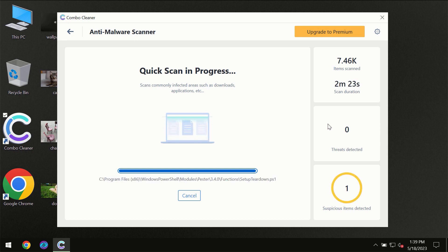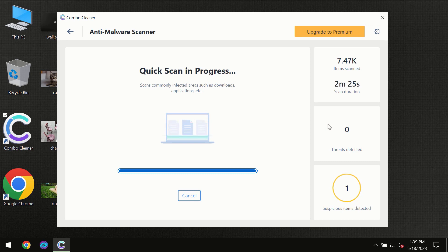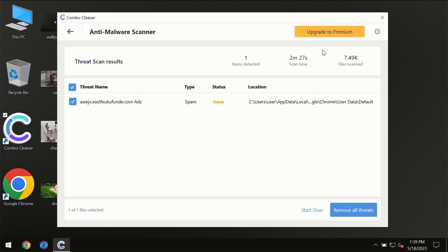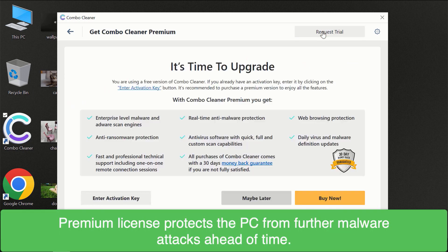Of course some threats can be removed manually. However we recommend that you consider upgrading to the premium license of ComboCleaner to make sure your computer is always under decent protection.